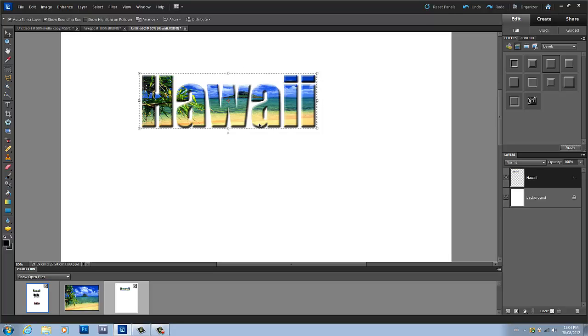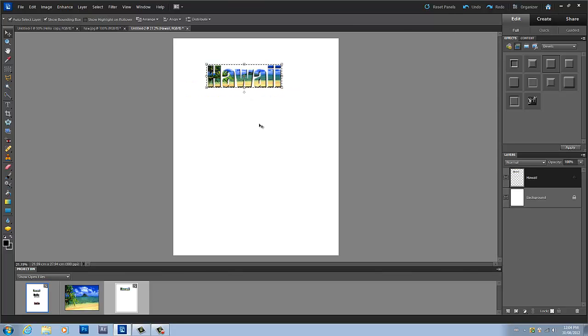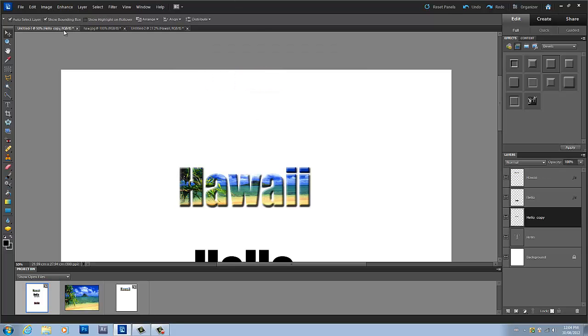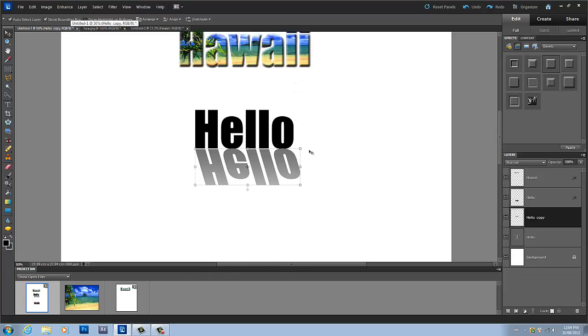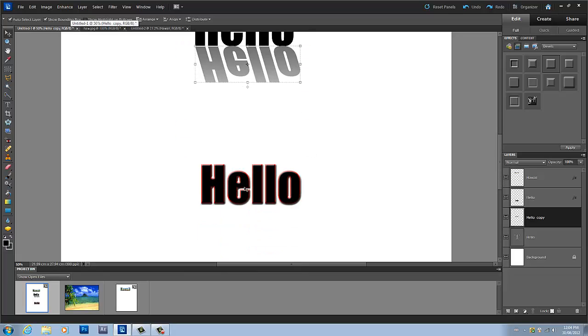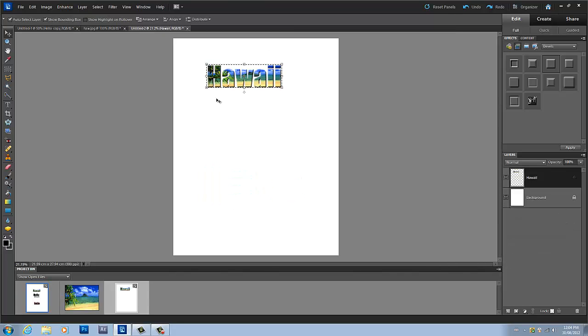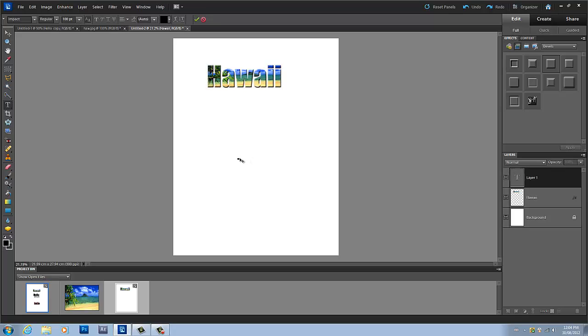The next thing we're going to do is I'm going to teach you how to add a nice stroke outline to your text. So to do so, we're gonna grab our text tool again and write down what you would like to write down.